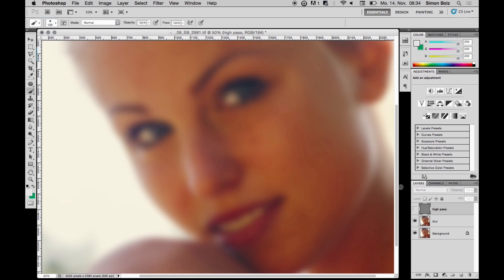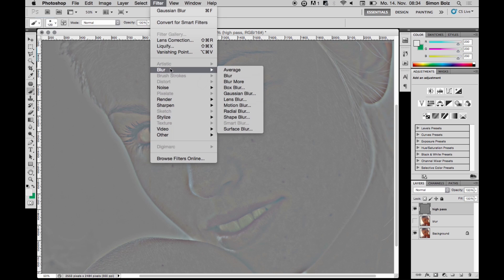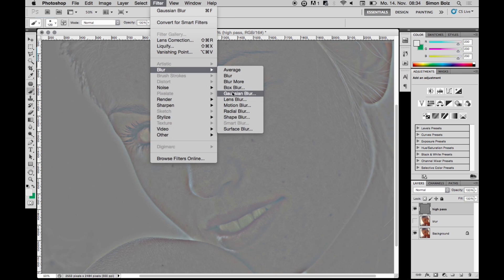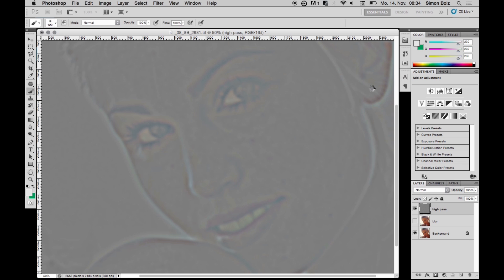We won't need the blur layer anymore, so I hide it. I select the high pass layer and apply Filter > Blur > Gaussian Blur again, this time using one-third of the previous value, which is 7 in my case. I hit OK.